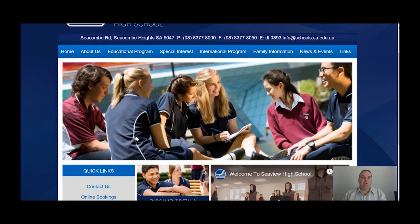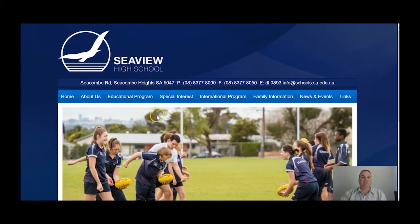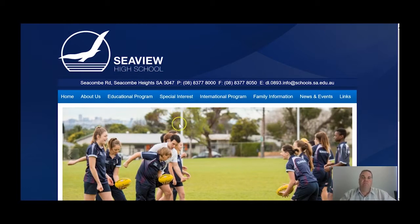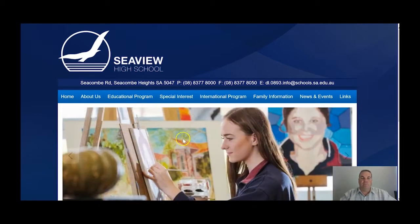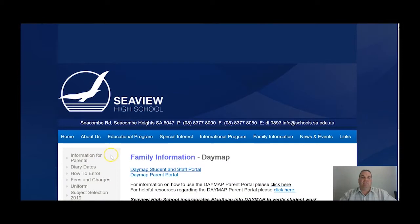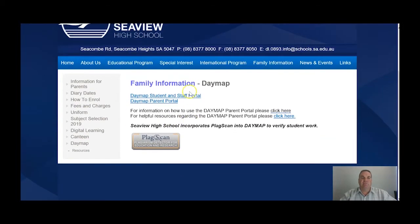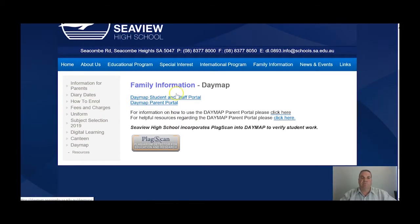In order to get to the Parent Portal, what you need to do is come to our website here at CV High School, www.cvhighschoolhs.sa.edu.au. On the front page, if you scroll down, there's a section entitled Daymap. If you click on Daymap, you can see there's a section here entitled Daymap Parent Portal.